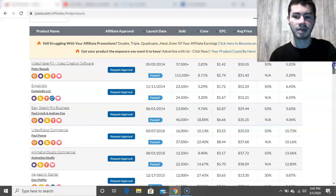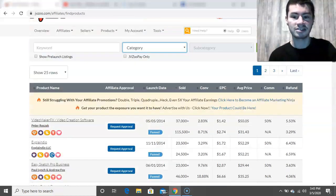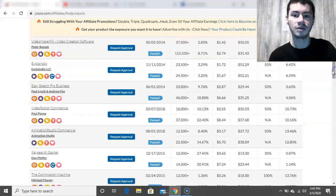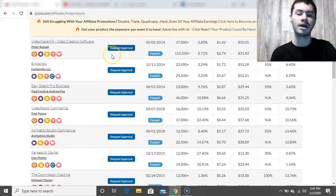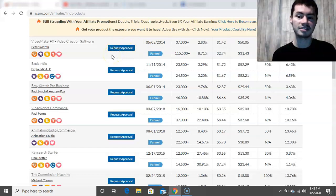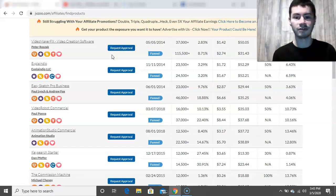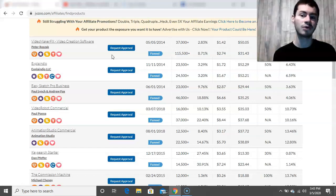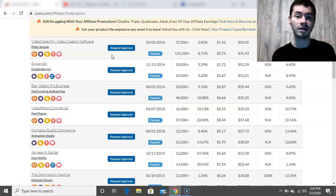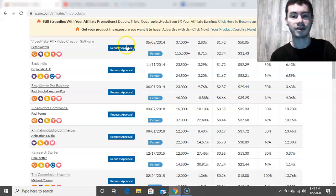So if you want to promote some of the products, what you first want to do is request approval to get access to the product. Unlike a lot of other affiliate marketplaces — like ClickBank, for example, where you can literally get your affiliate link right away — with JVZoo it's more on the stricter side where you have to first request approval from the vendor before they actually give you permission to promote their product.